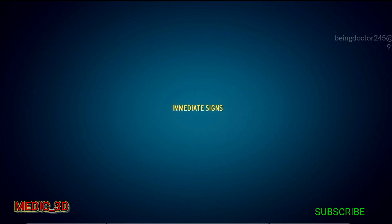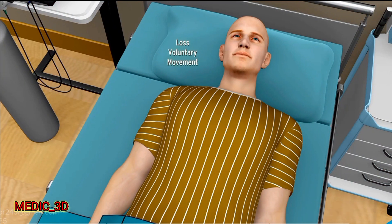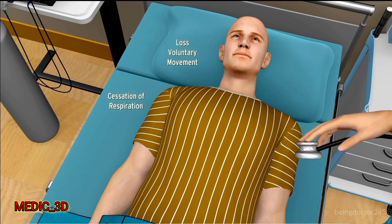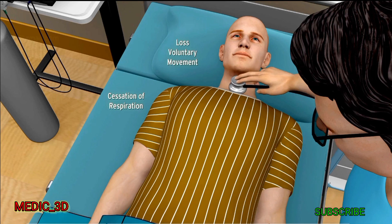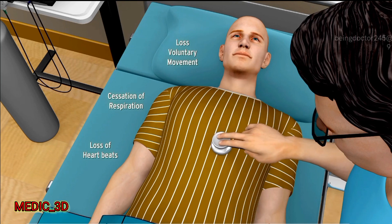Immediate signs of death: the earliest sign is the loss of voluntary movement and insensibility. Respiration may stop for a short time for many reasons, but a complete check should be done by placing a stethoscope on the chest near the lungs and the larynx continuously for 5 minutes. If the sounds of respiration and heartbeats are not found continuously for more than 5 minutes, it is accepted as evidence of death.